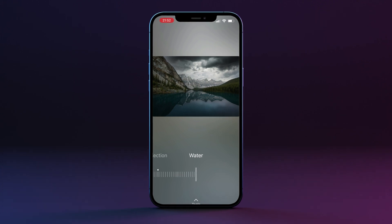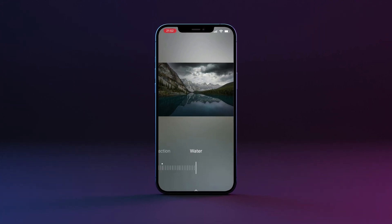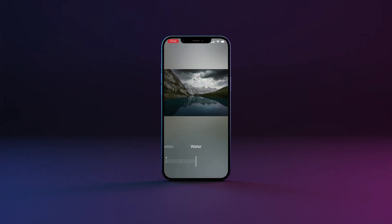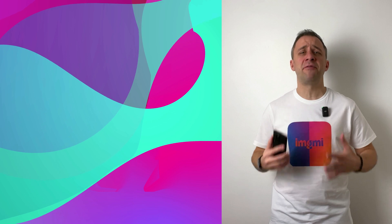So there you have it — this is how you use the sky replacement tool in the ImageMe app. We are finished for today, but don't worry. We have much more content covering the ImageMe app and Luminar Neo on our YouTube channel. Make sure you check out more videos and continue learning and improving your photography skills.